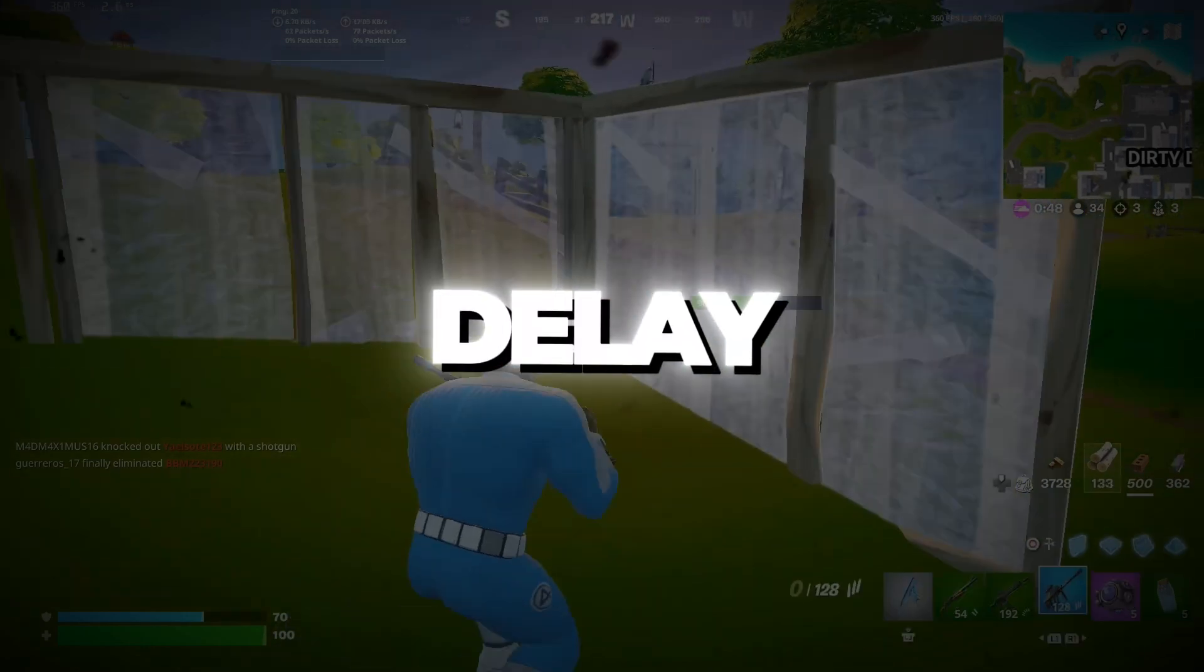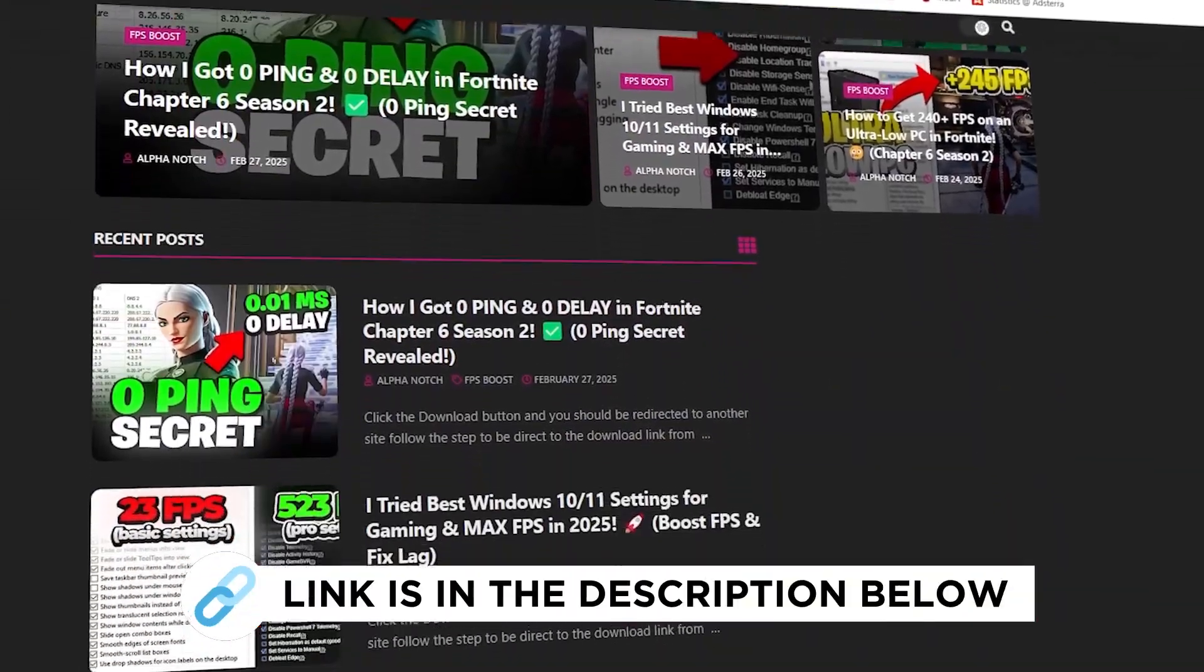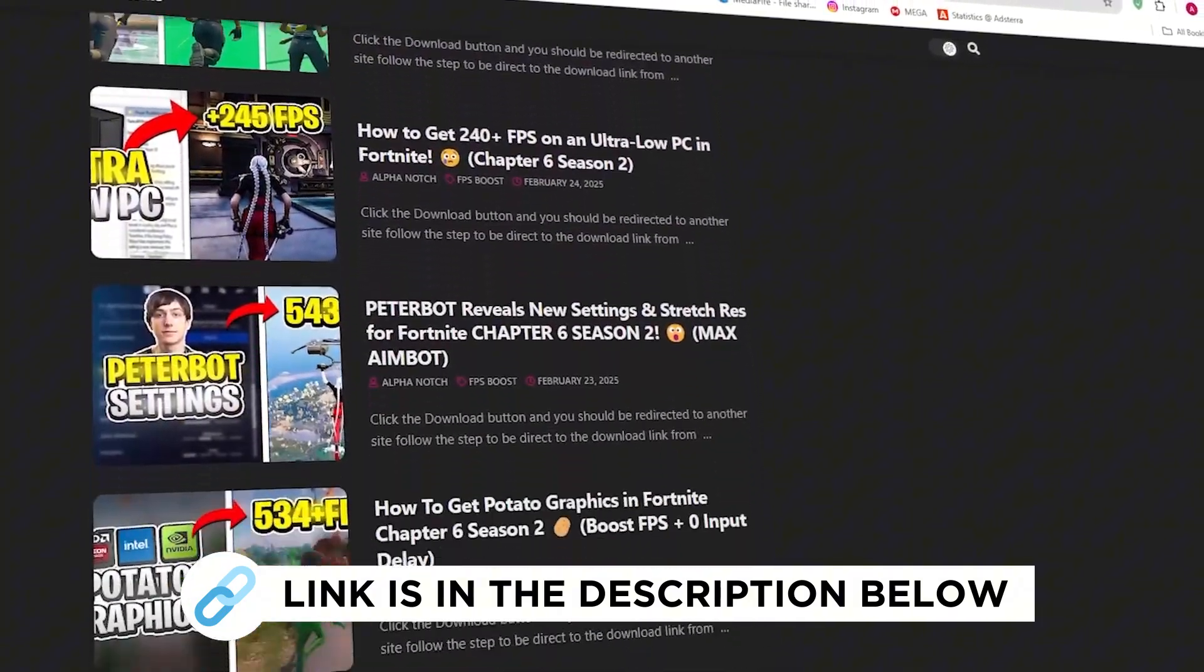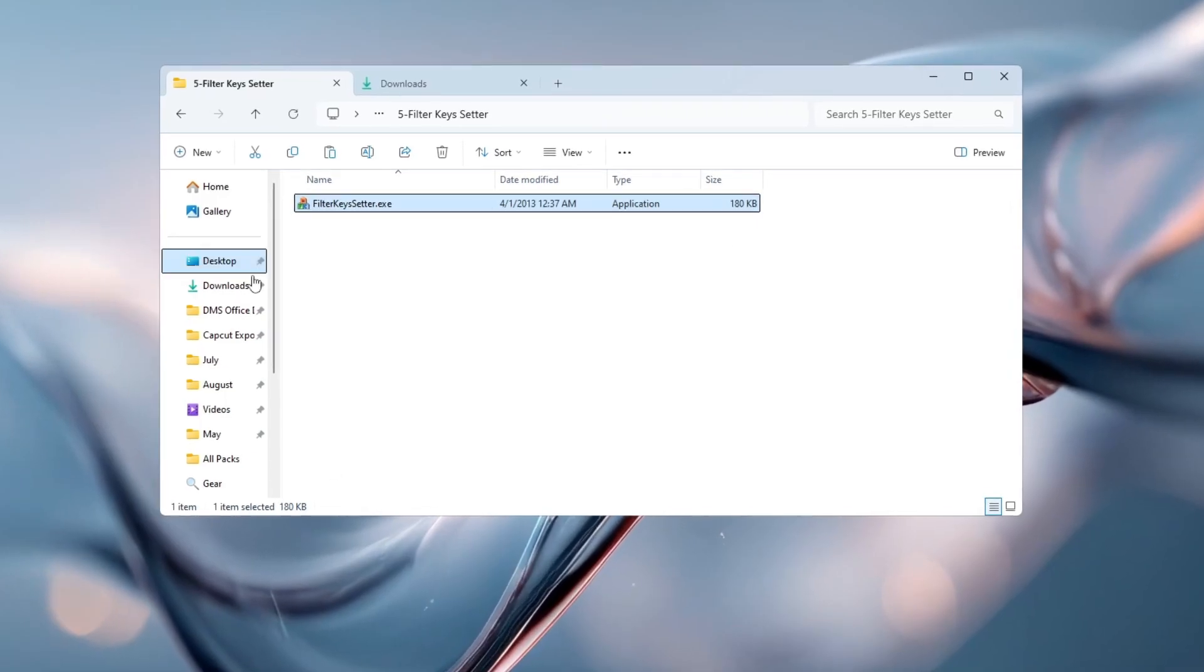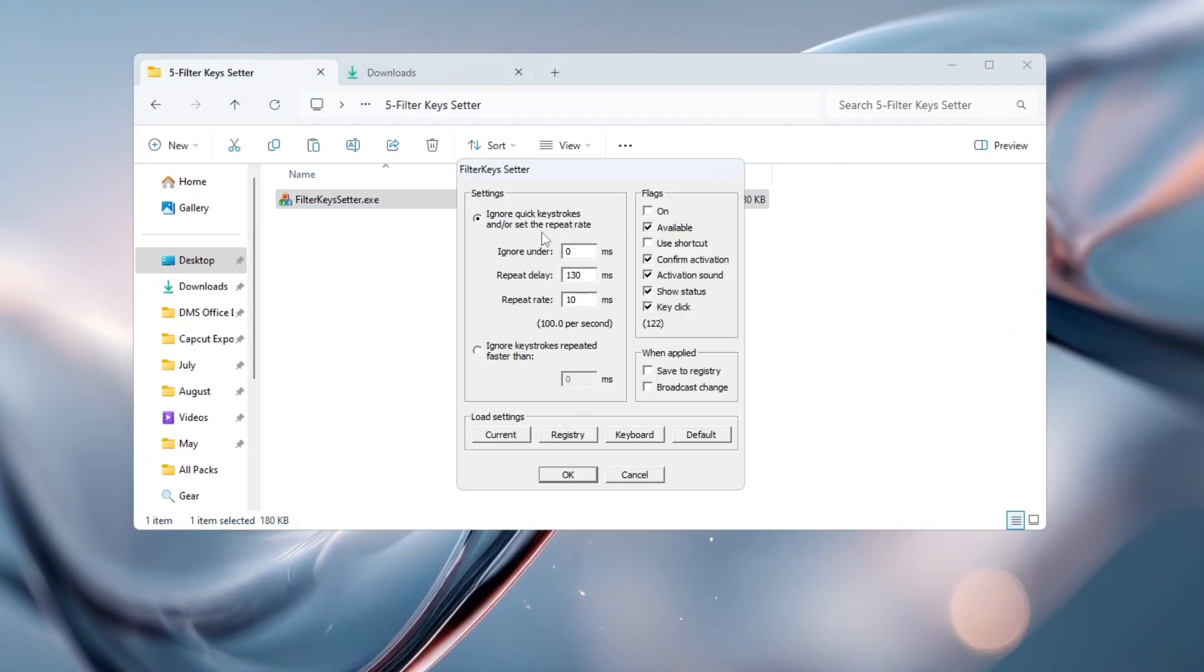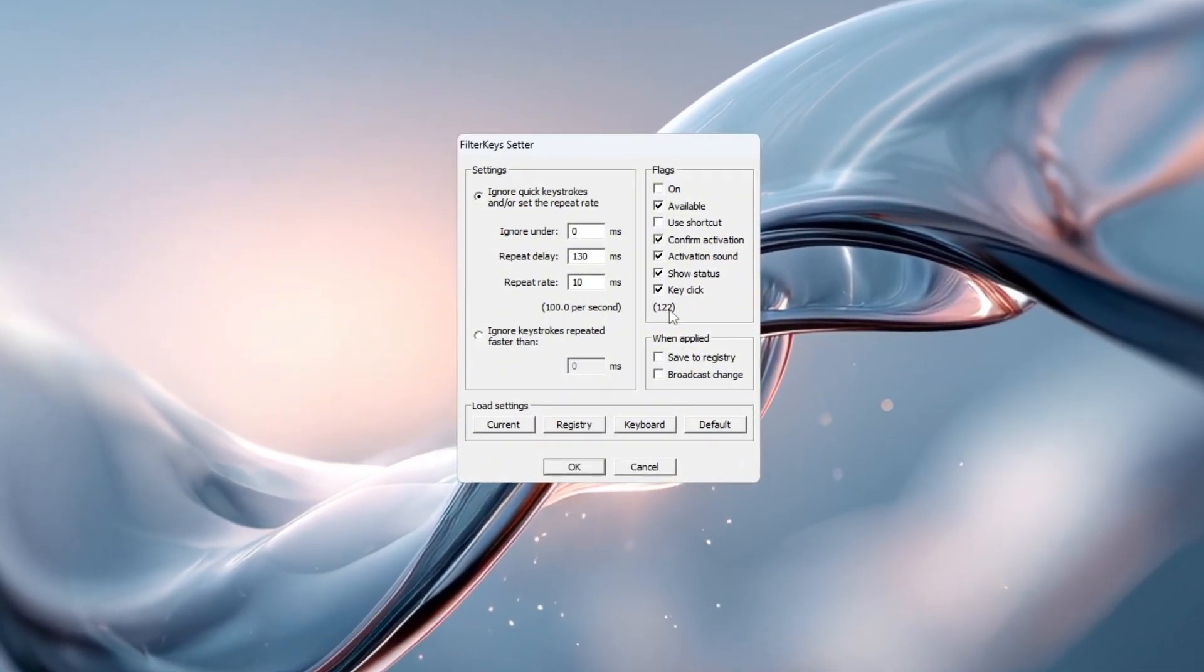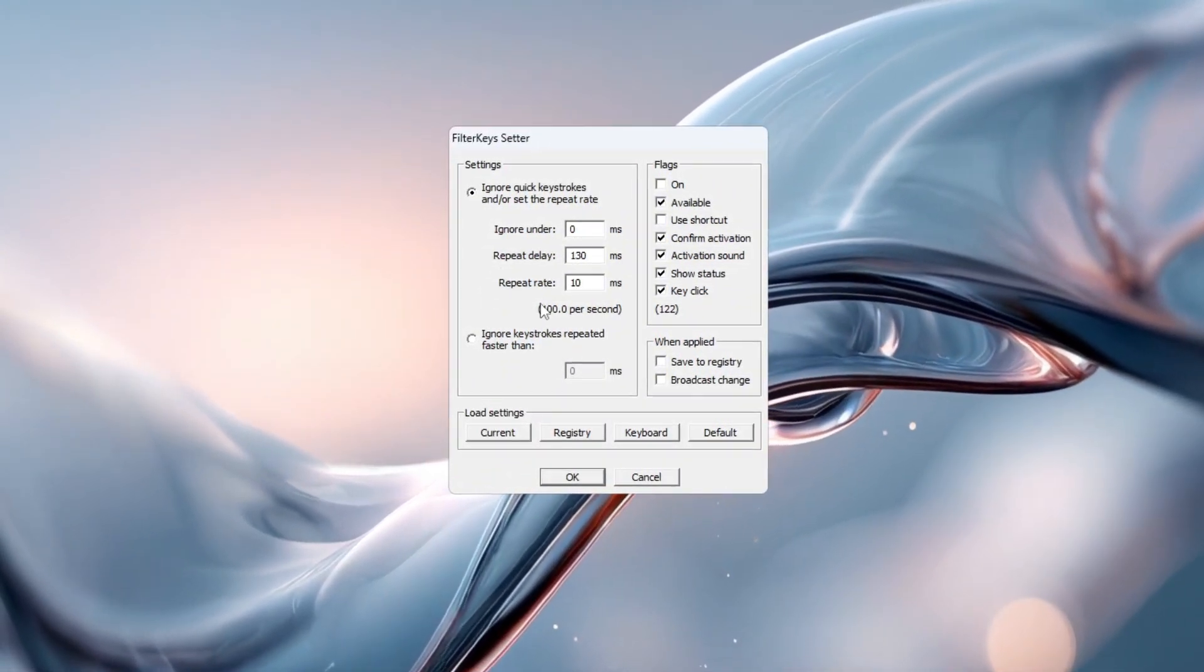Step 6. Fix keyboard input delay using filter keys. You can get all the files I use in the pack from my official website. I've provided the link in the description. Input lag can mess up your performance in fast-paced games. To fix that, we'll use a small tool called Filter Keys Setter. Open the app after installing it. You'll see a few settings that control how your keyboard responds to key presses.